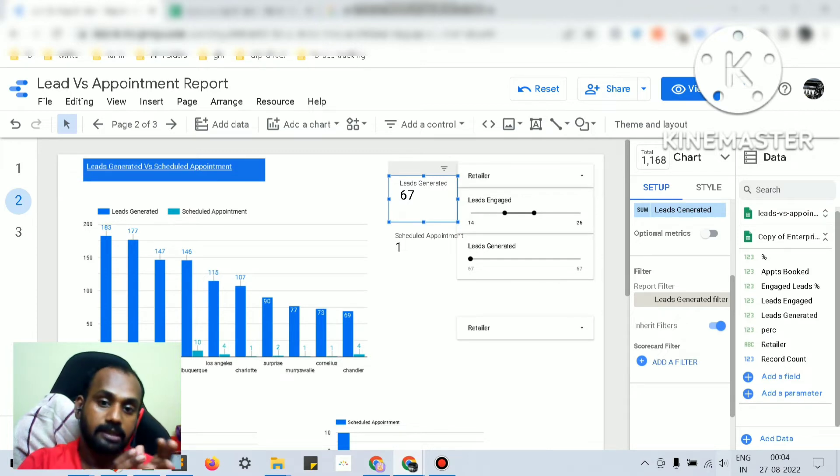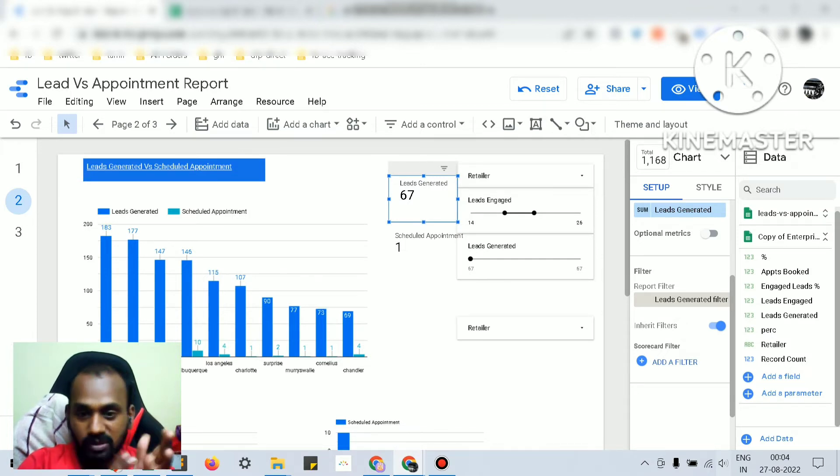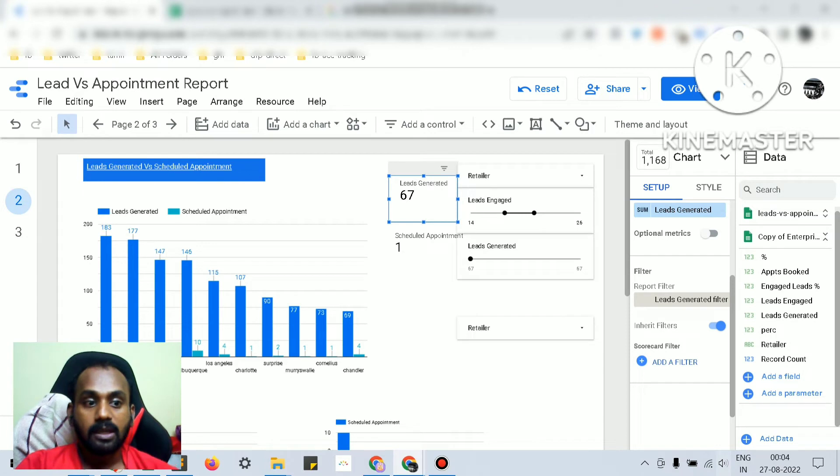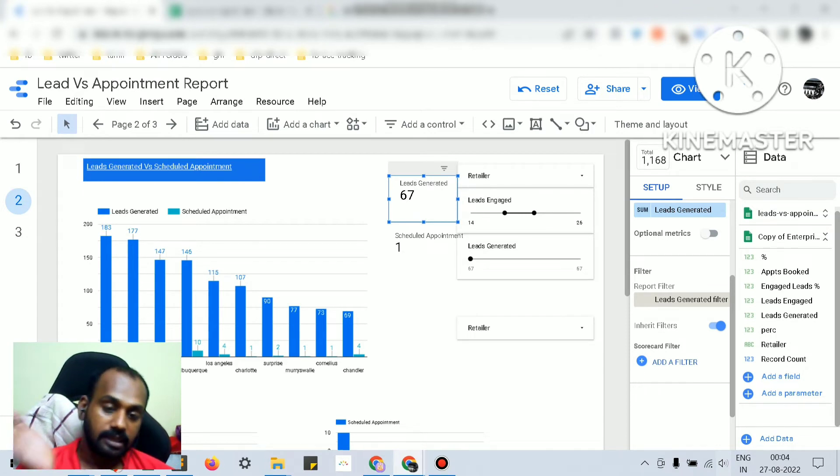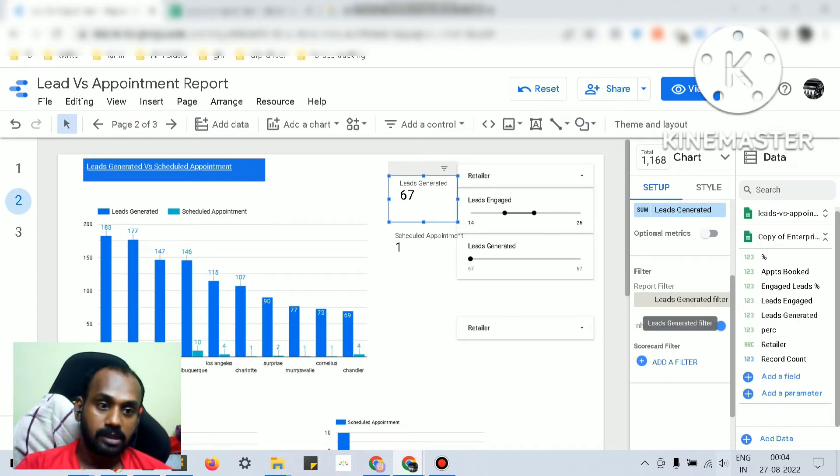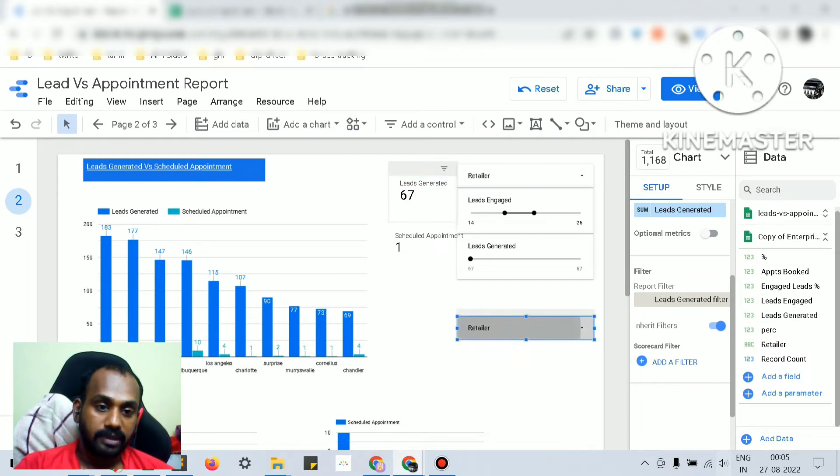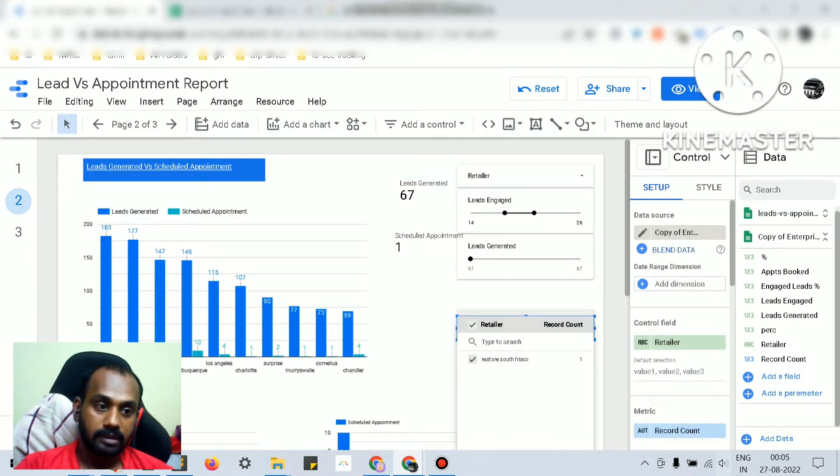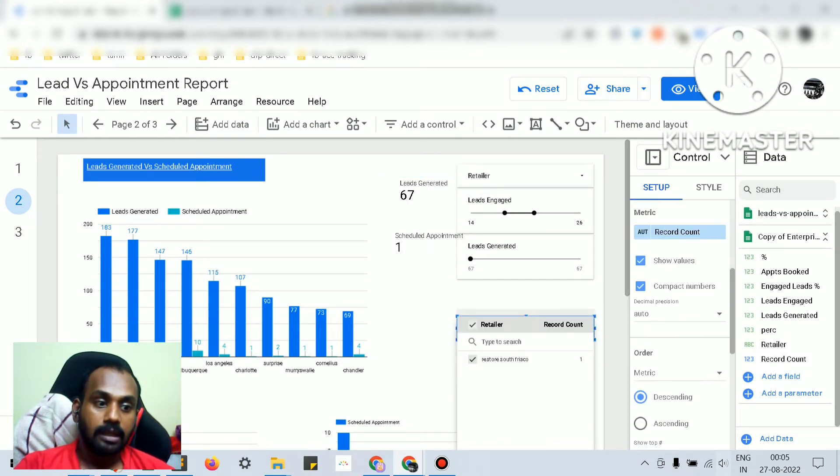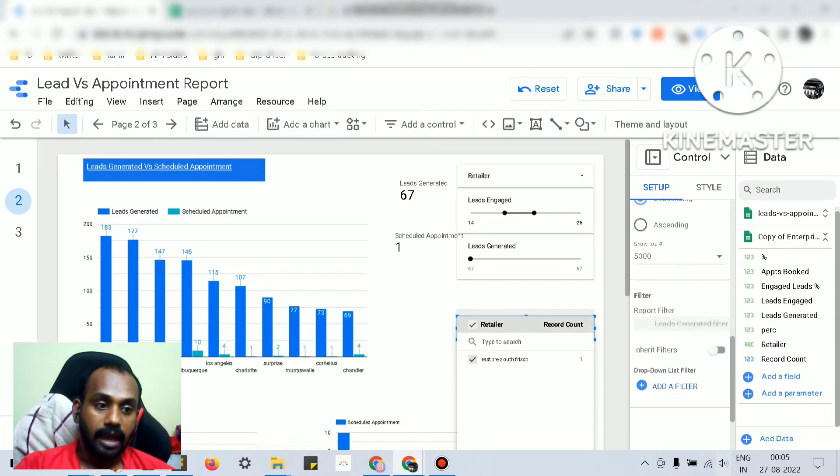filter for all the charts or most of the scorecards or the tables, you can set it at the report level and you can just use it here. But in case you want to have a filter for a specific thing, then you can add a filter